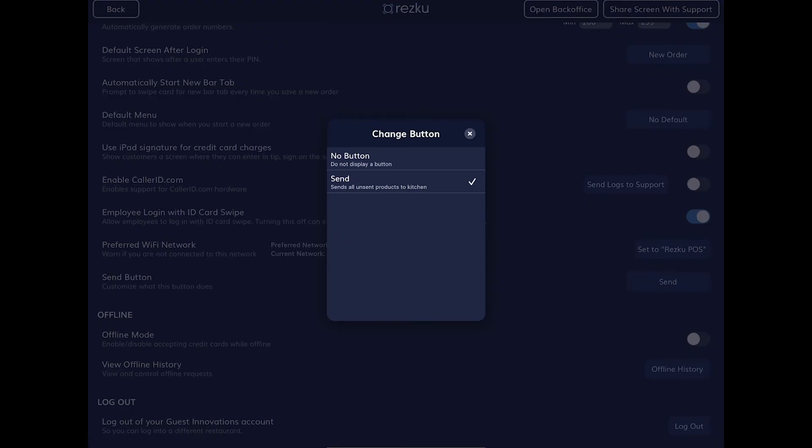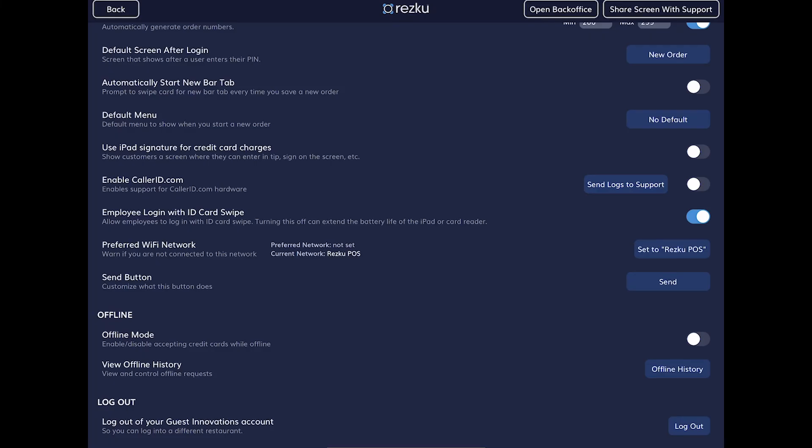The next option is regarding the send button — you can either hide or show it. For certain concepts like quick service or bartenders at the bar, the send button is generally not necessary, so turning it off can help reduce some visual clutter.